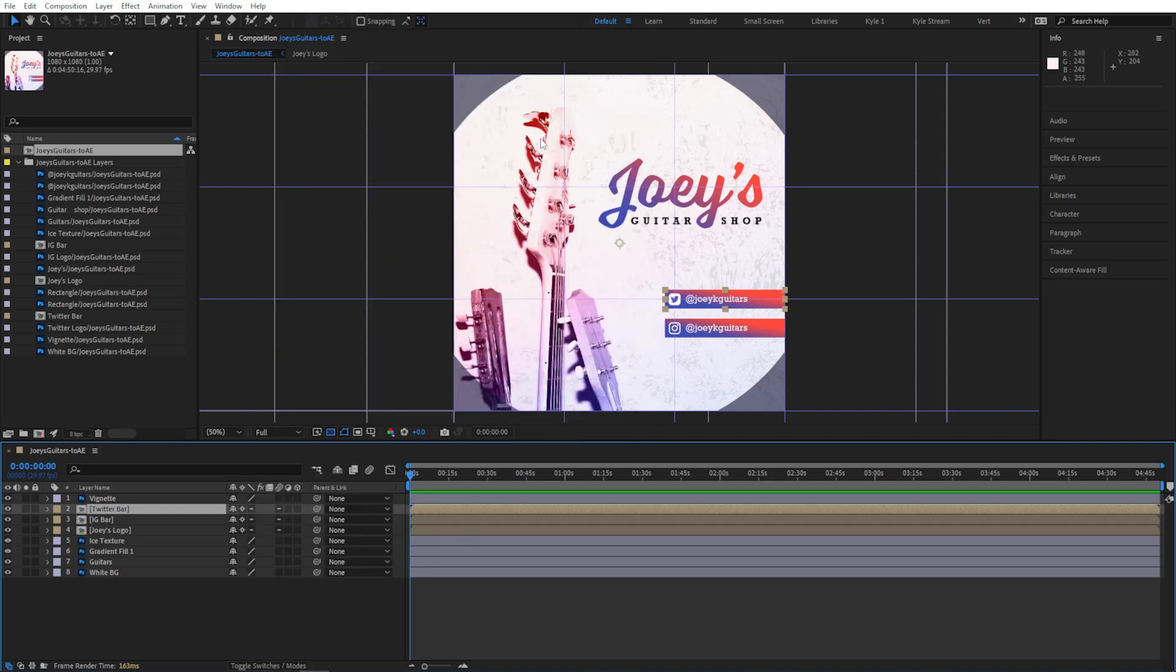If you're new to After Effects, it can seem a little overwhelming at first, but it's not all that different if you think of it like Photoshop plus time. Up here we have a viewer where you see what you're working on. I already pointed out the project panel, which basically holds all the images,